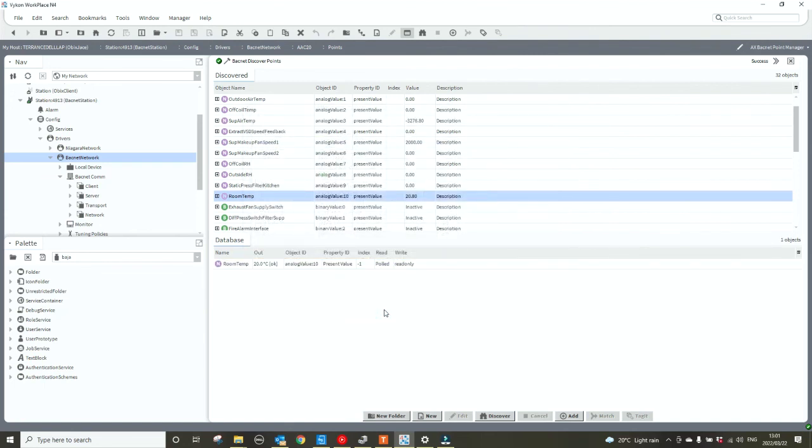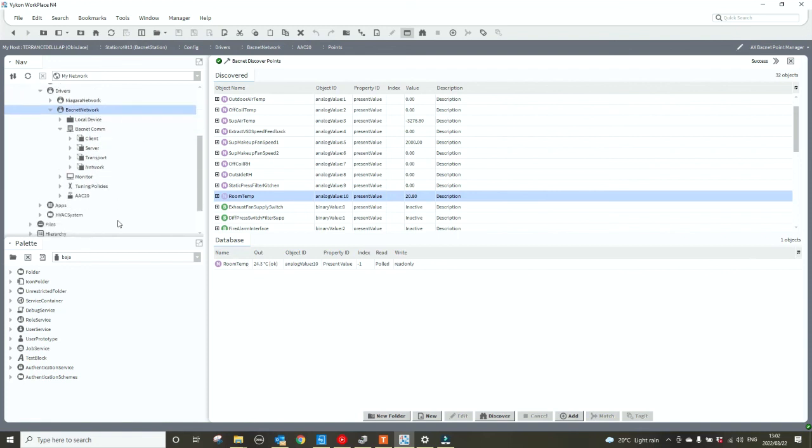And there we go, we've just added a BACnet point into the database. So it was pretty simple to do: add the network, add the device, and add a point. And there you go, I hope this was helpful. Until next time, bye bye.